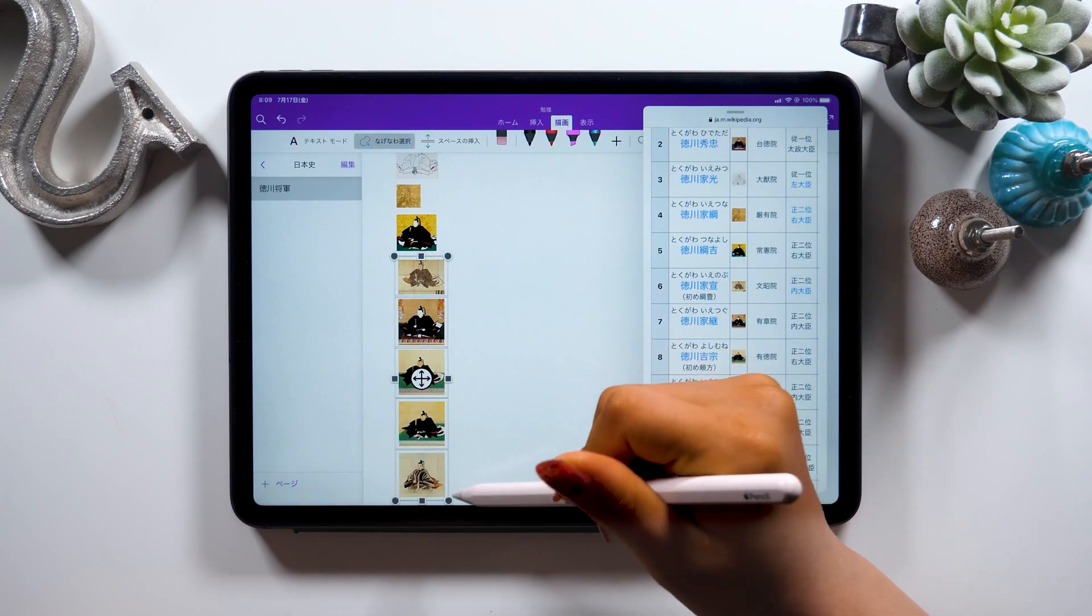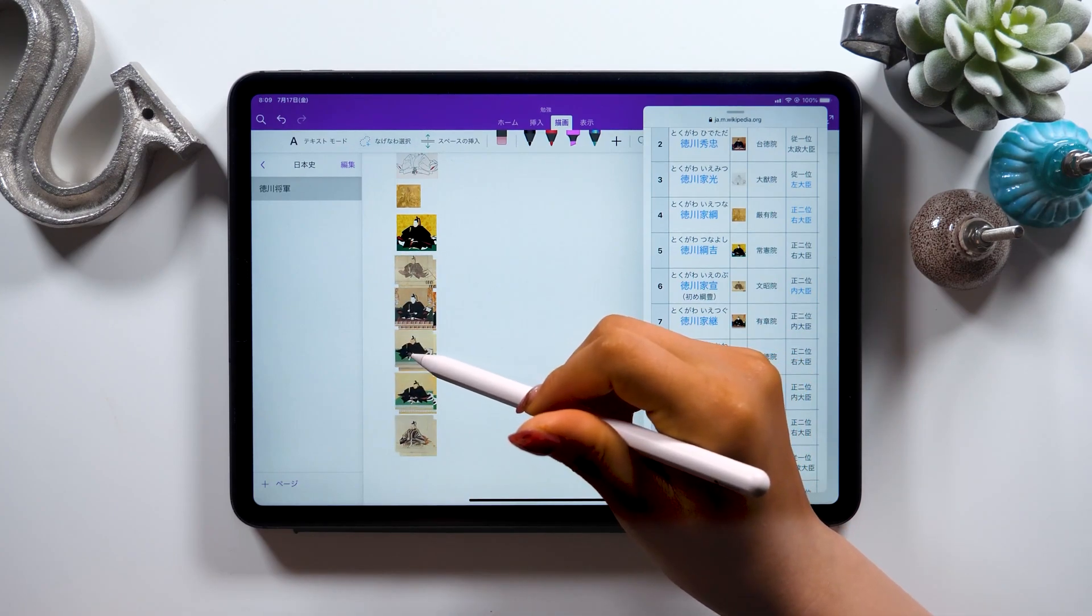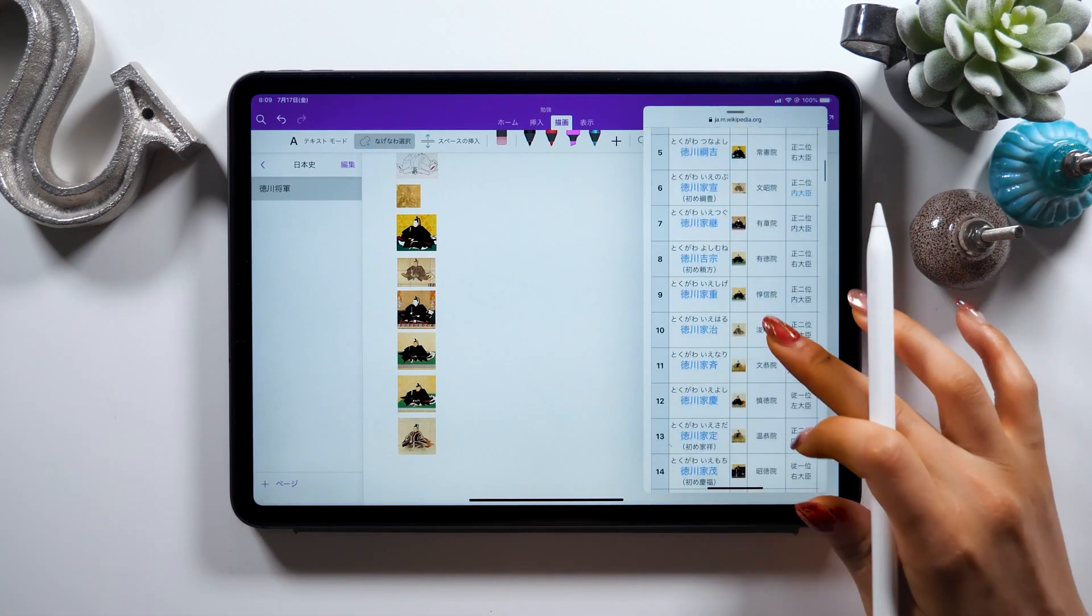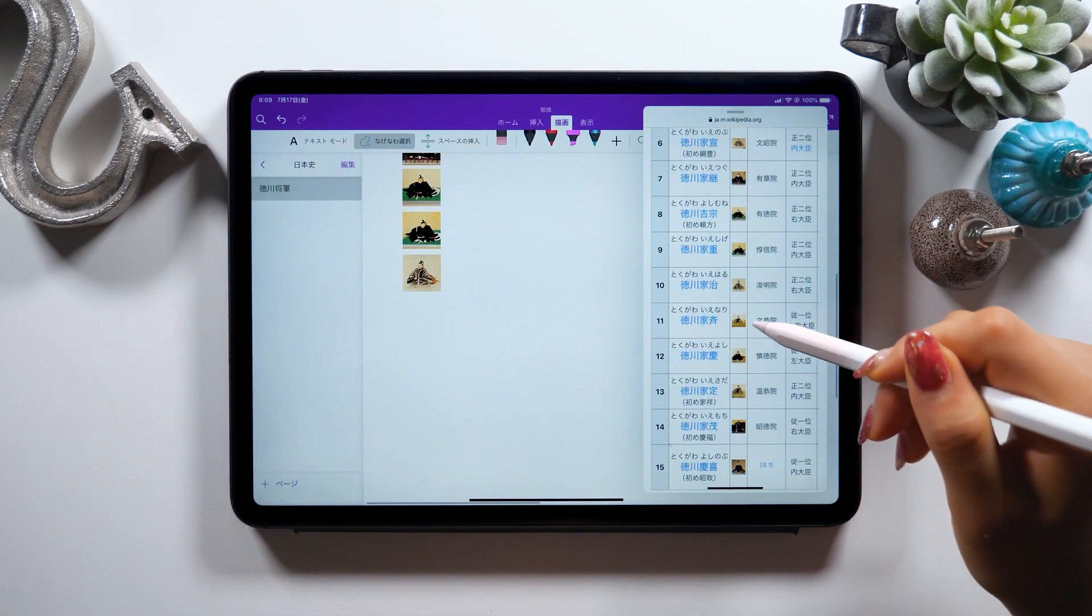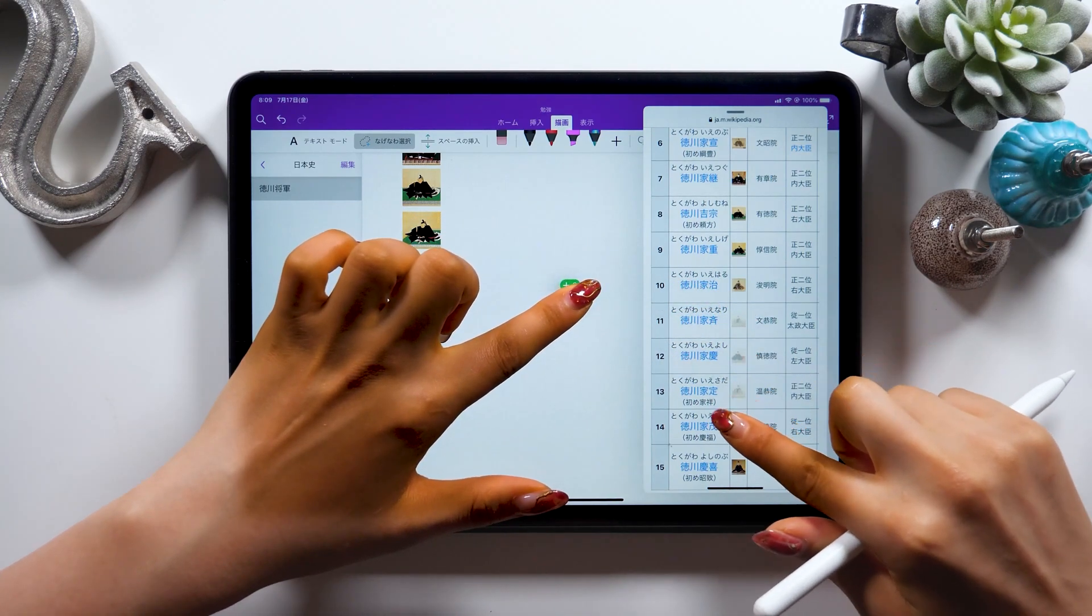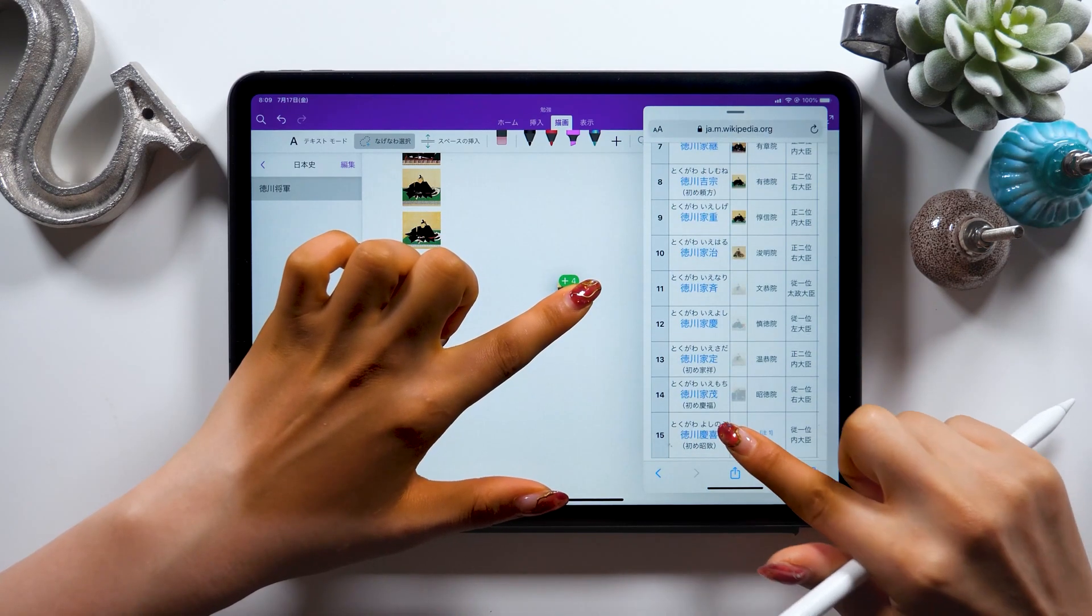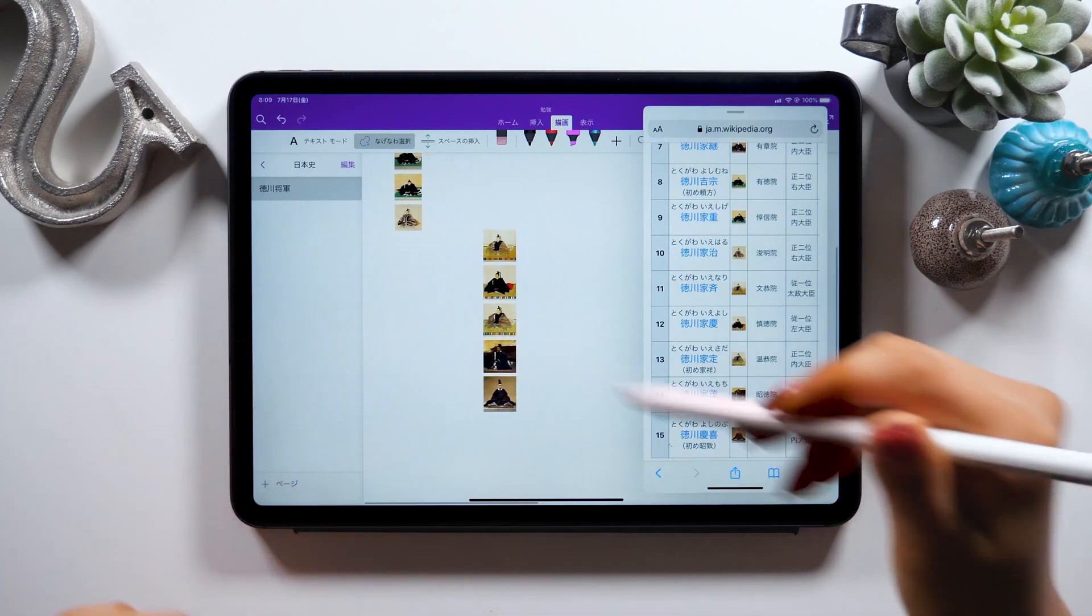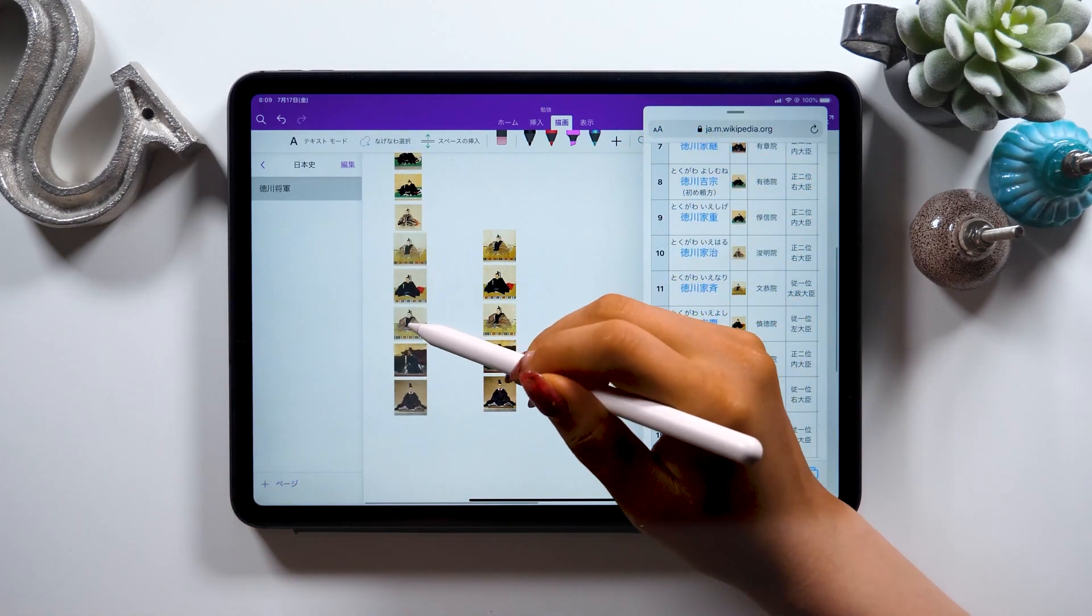You can also make all of these smaller by selecting them with a lasso tool like this as well. Let me do it again. Select one with one finger. Tap other items with your other hand like this. Drag them and release your hand. This way you can move multiple items like this.